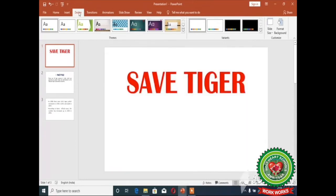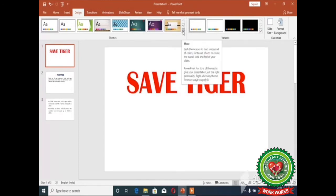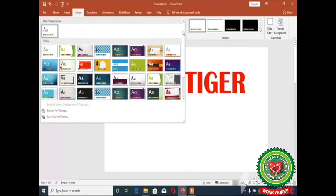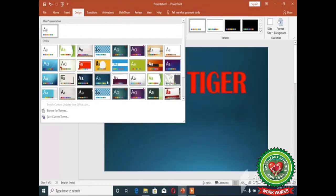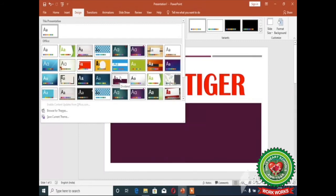After clicking on the Design tab, click on the More drop-down menu which is present at the bottom right of the Themes group. From the themes you can select the desired theme — for example, I am selecting this theme.